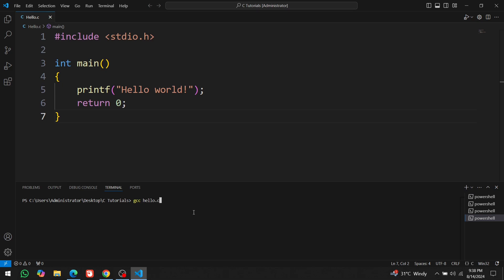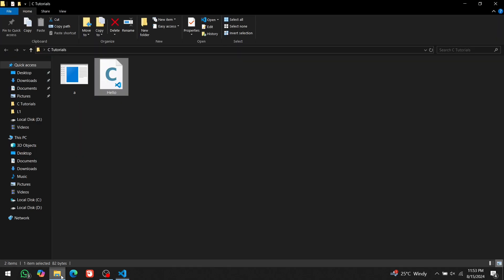This command tells the gcc compiler to compile the code of hello.c file from C language into machine code. Press enter. The code has been successfully compiled into machine code.